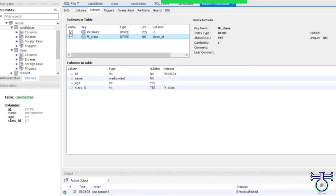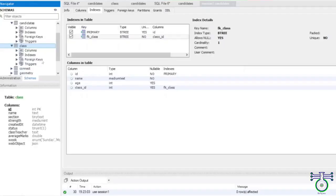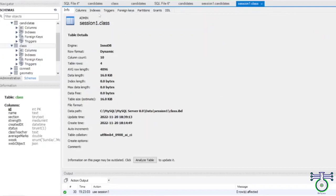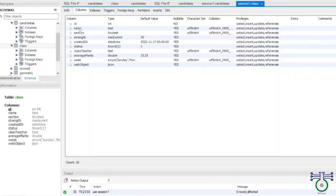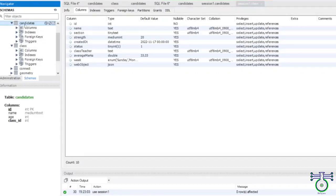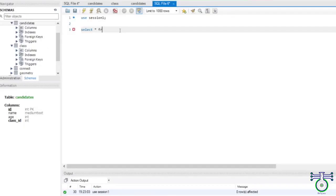If you don't know how to create these, I would suggest visiting the MySQL advanced video on subqueries, primary key, foreign key, and alias — link added in the description. Now we have another table. Go to indexes — we have one primary key. In the candidate table, you can see data with ID, name, age. These are the things we have, and we are going to play with the candidate first.